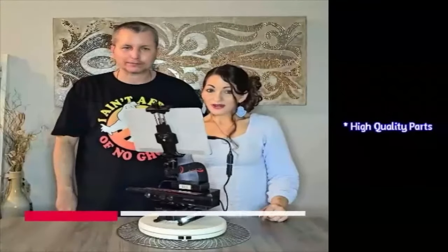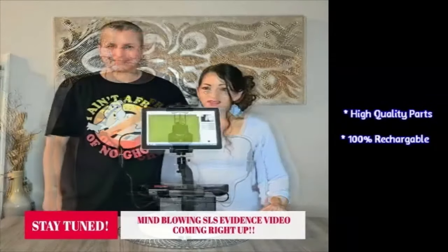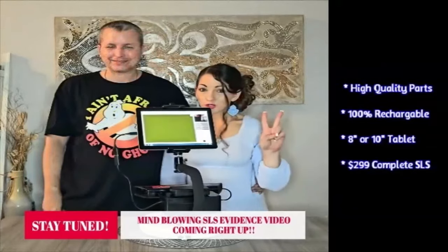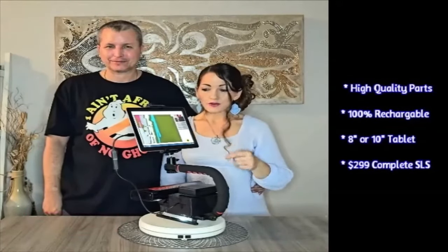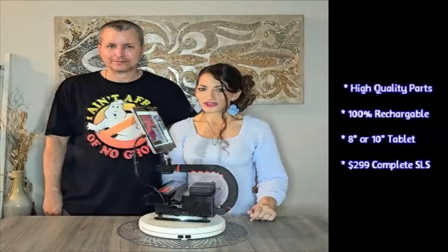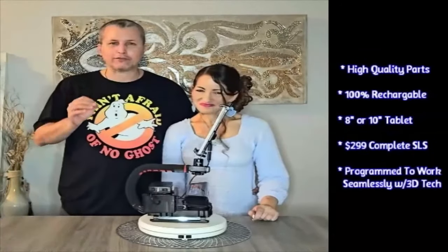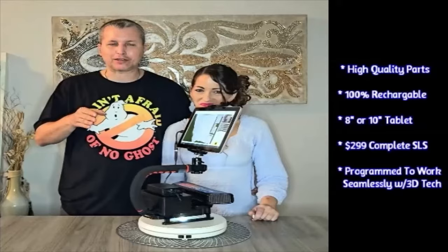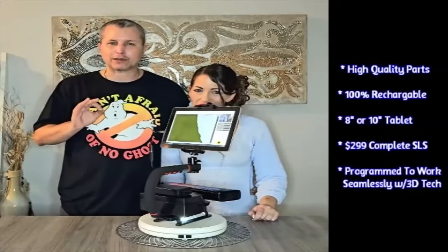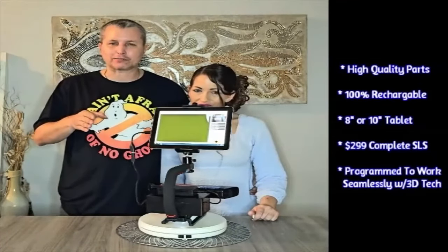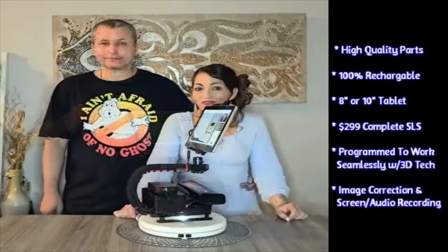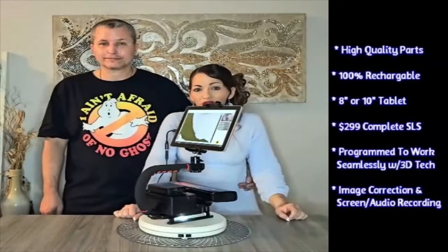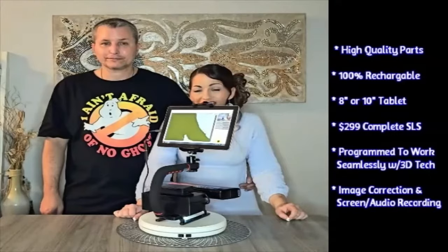Our SLS cameras are only made with the highest quality parts. We never use cheap replacement parts. Our SLS cameras are 100% rechargeable. We give you two choices of tablets, the 10 inch here and we also have an 8 inch that starts at just $299. We program every SLS to work seamlessly with the 3D mapping technology. Every other SLS camera just puts the original SLS program on the tablet and ships it out. We also have exclusive features like our image correction program that comes with screen and audio recording.